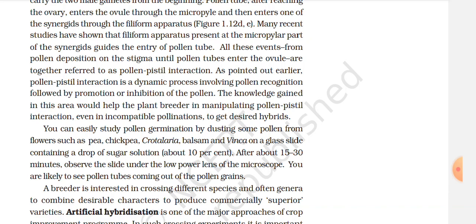The knowledge gained in this area would help the plant breeder in manipulating pollen-pistil interaction even in incompatible pollination to get desired hybrids. You can easily study pollen germination by dusting some pollen from flowers such as peach, chickpea, crotalaria, balsam, and vinca on a glass slide containing a drop of sugar solution — about 10% — and after about 30 to 50 minutes, observe the slide under the low-power lens of the microscope. You are likely to see pollen tubes coming out of the pollen grains.